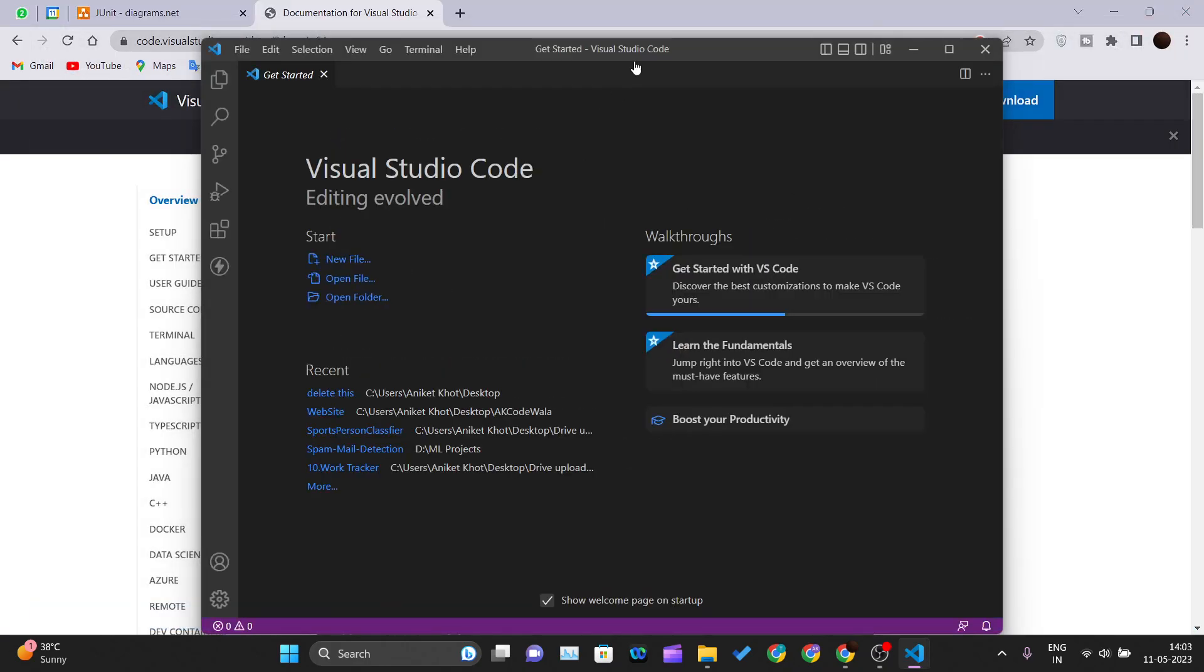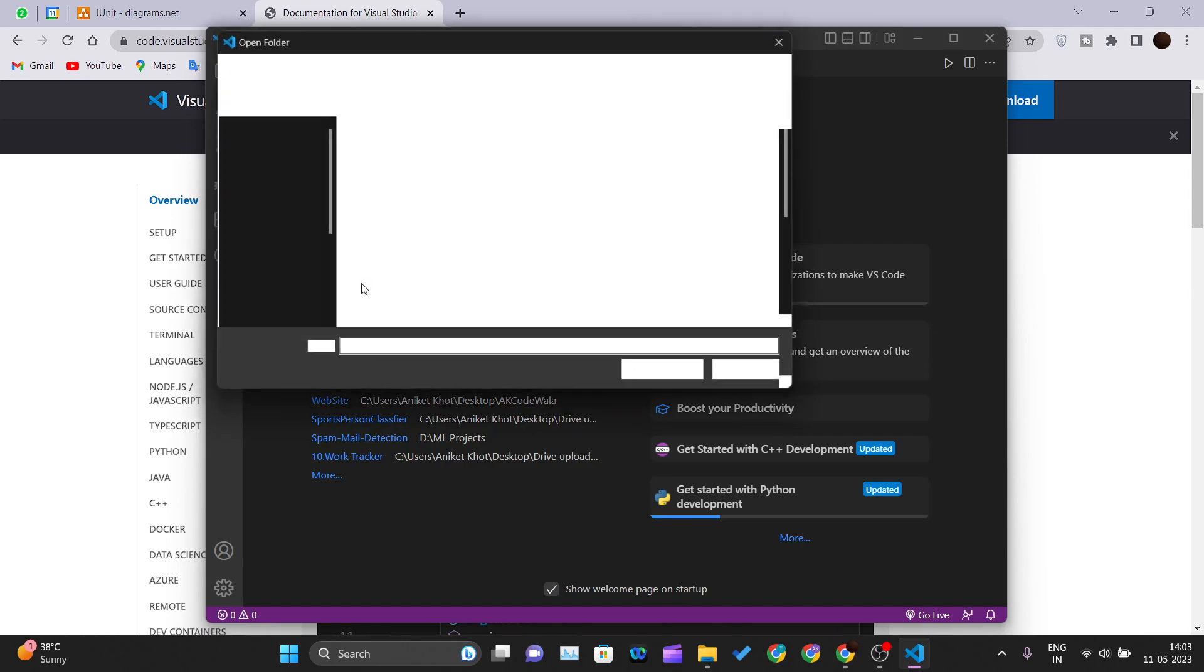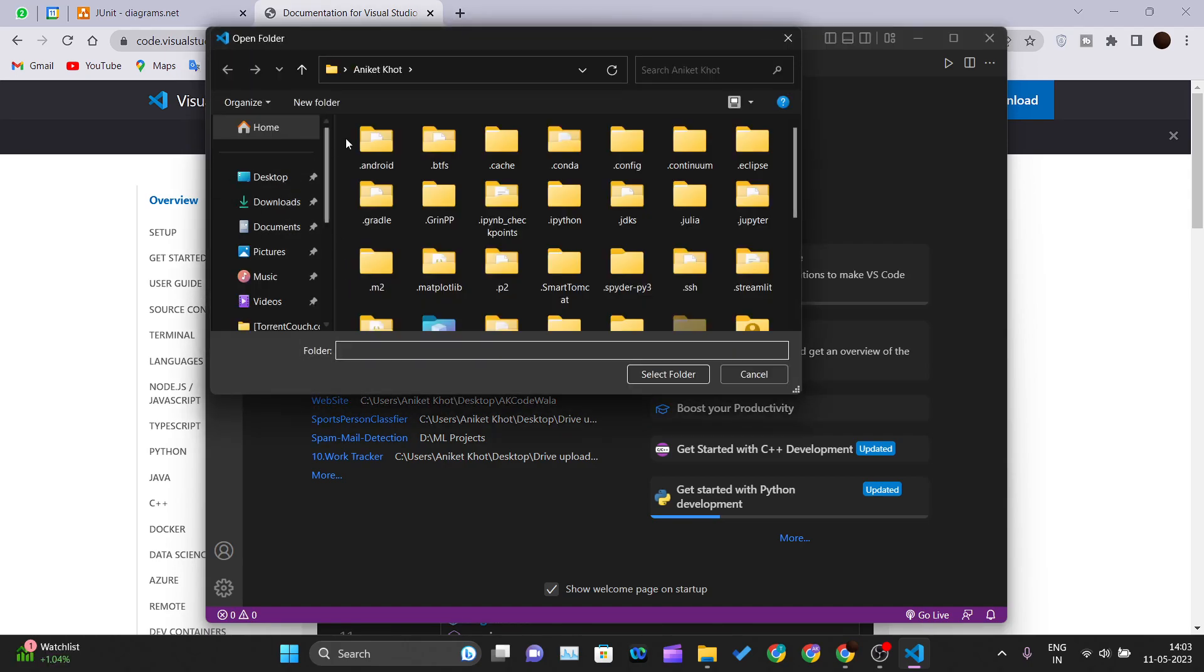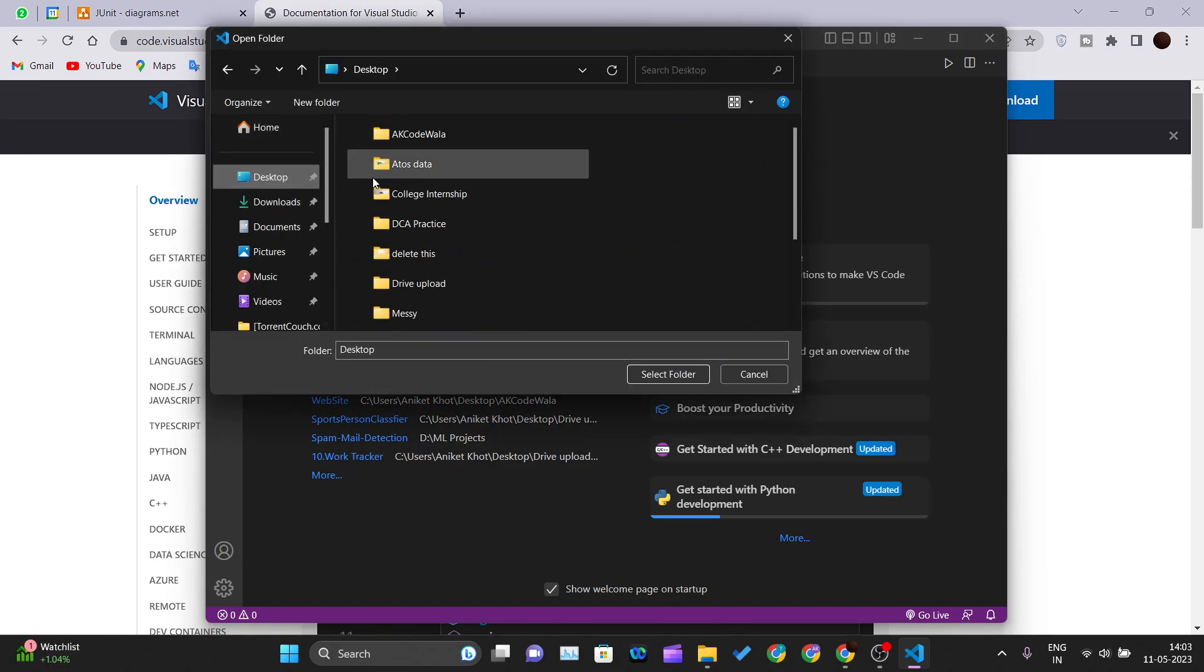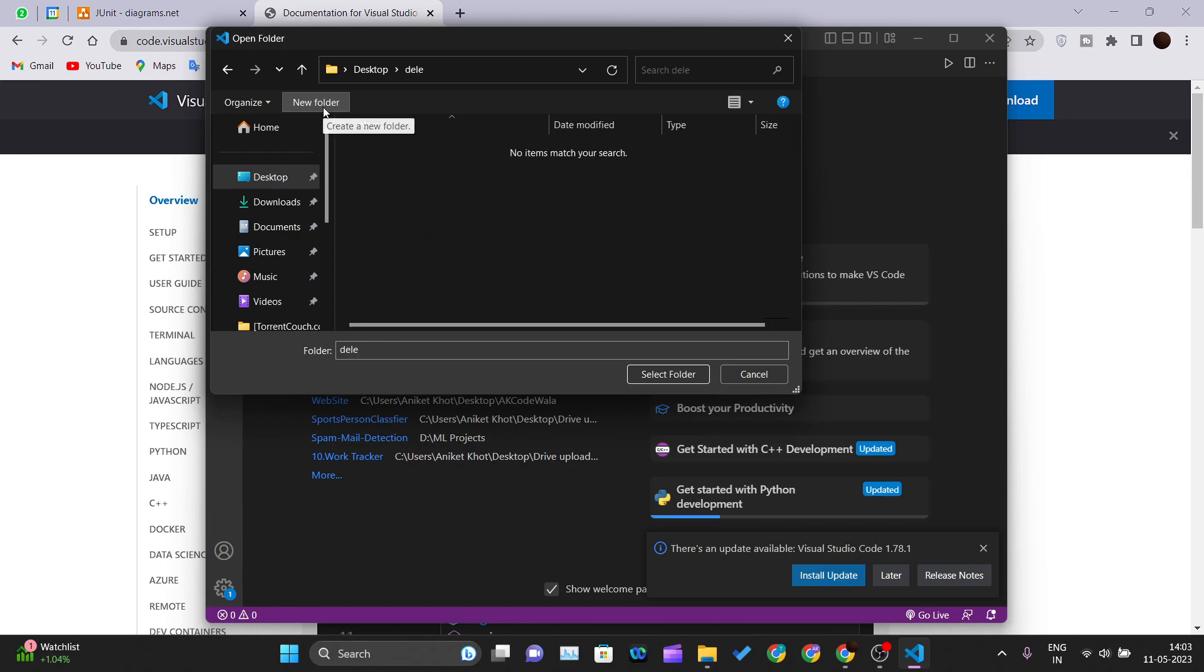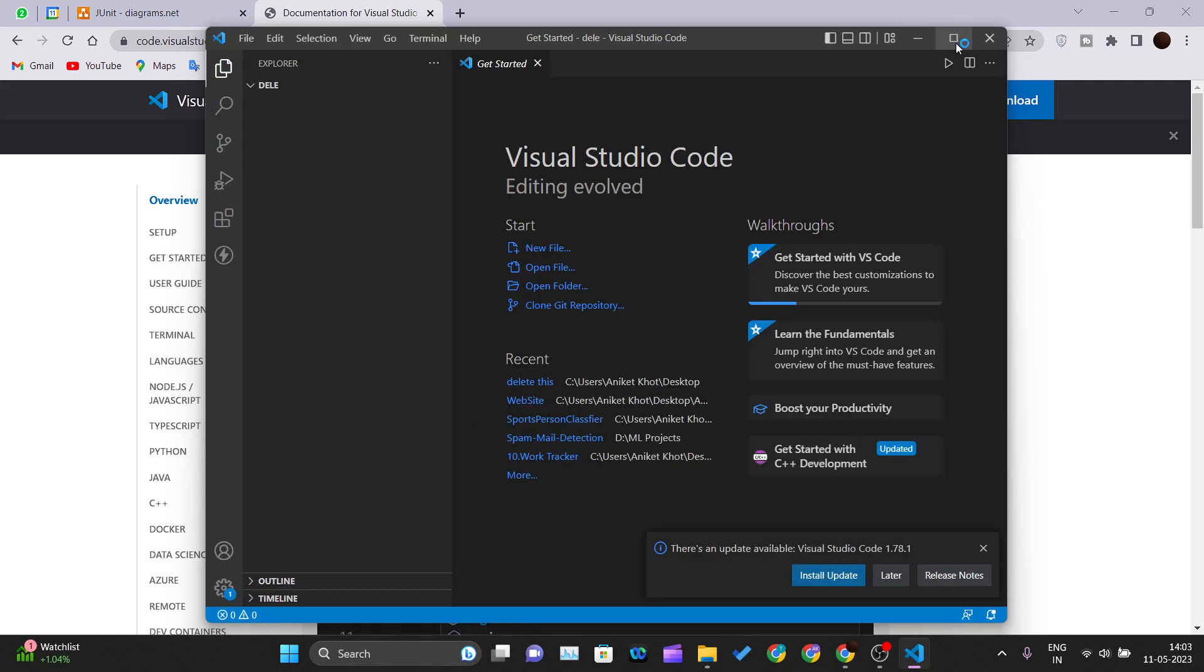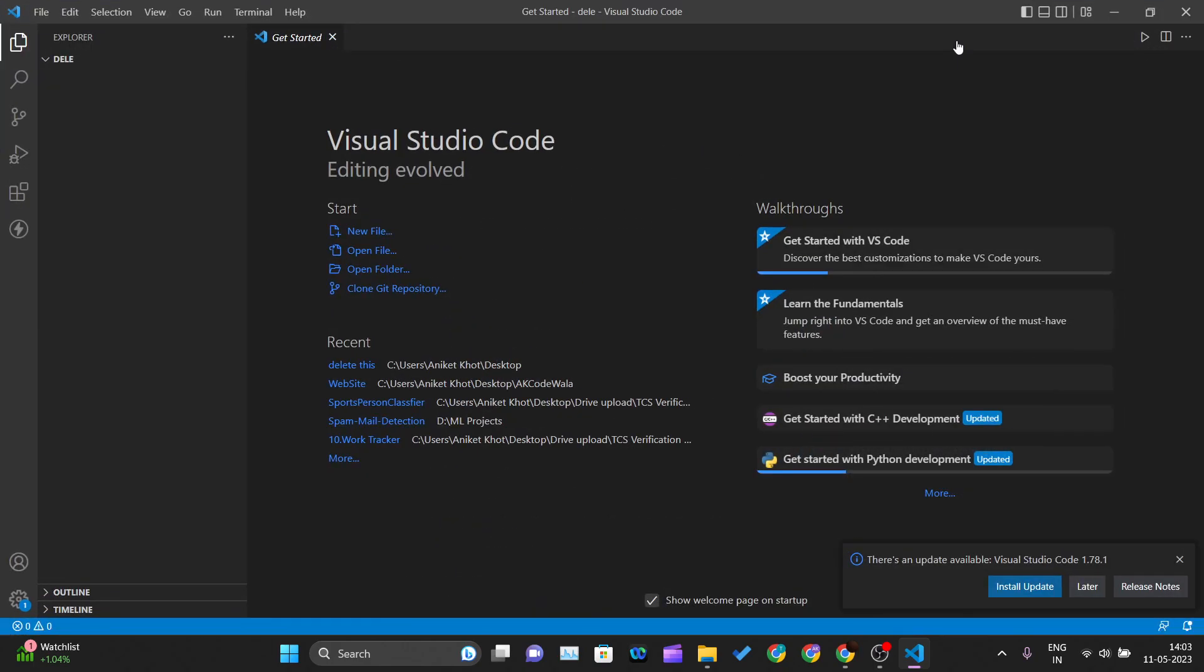After seeing this window, click on 'Open Folder,' choose whatever path you like, and click on 'New Folder.' Create a folder where you want to save your project, select it, the IDE will restart, and your folder will be seen over here.